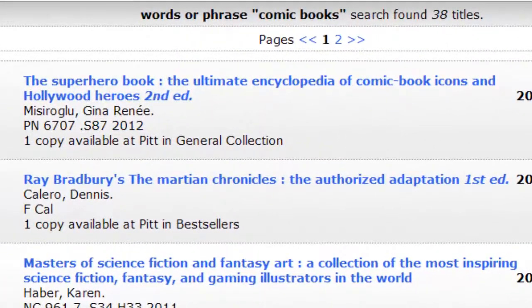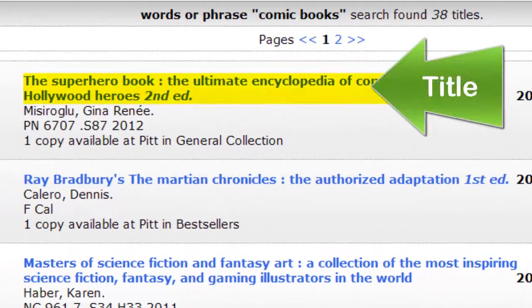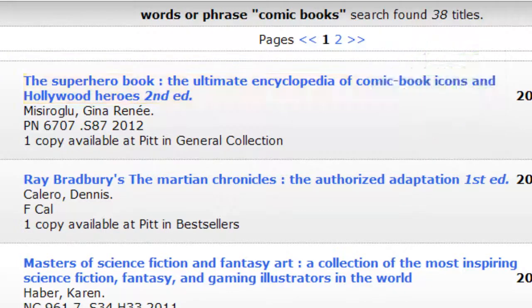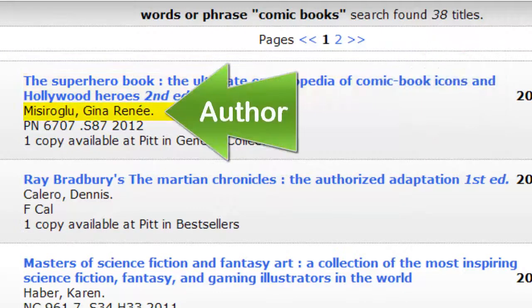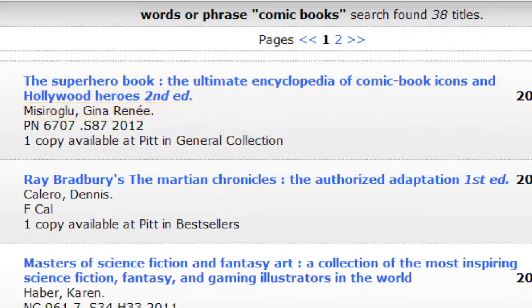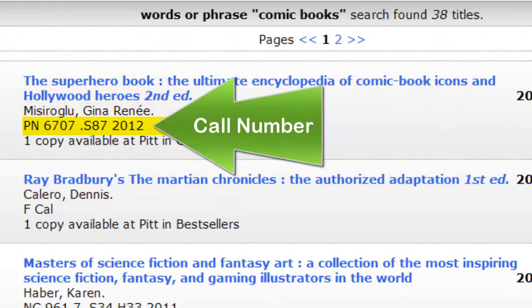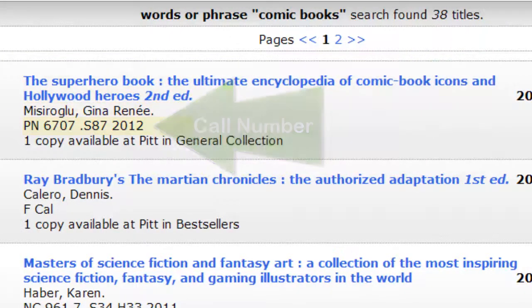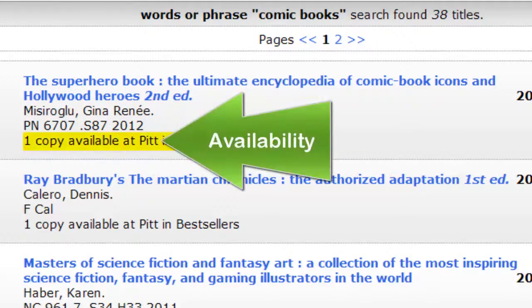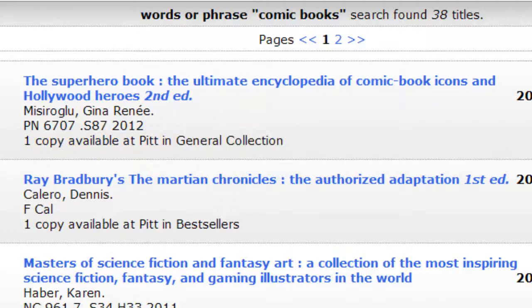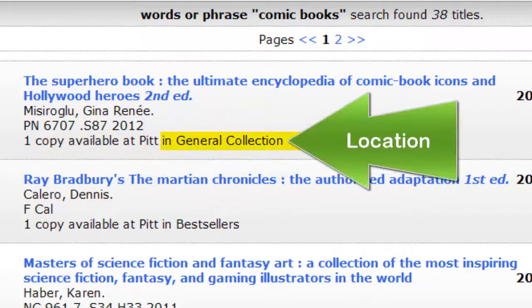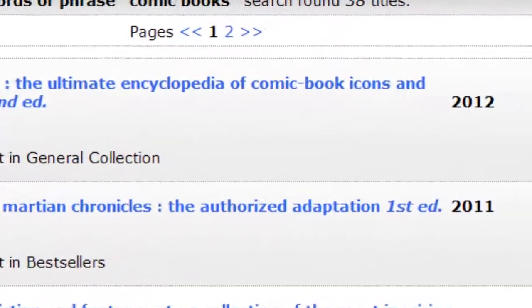You should see the title, author, call number, a note about item availability, the item's location, and the publication date.